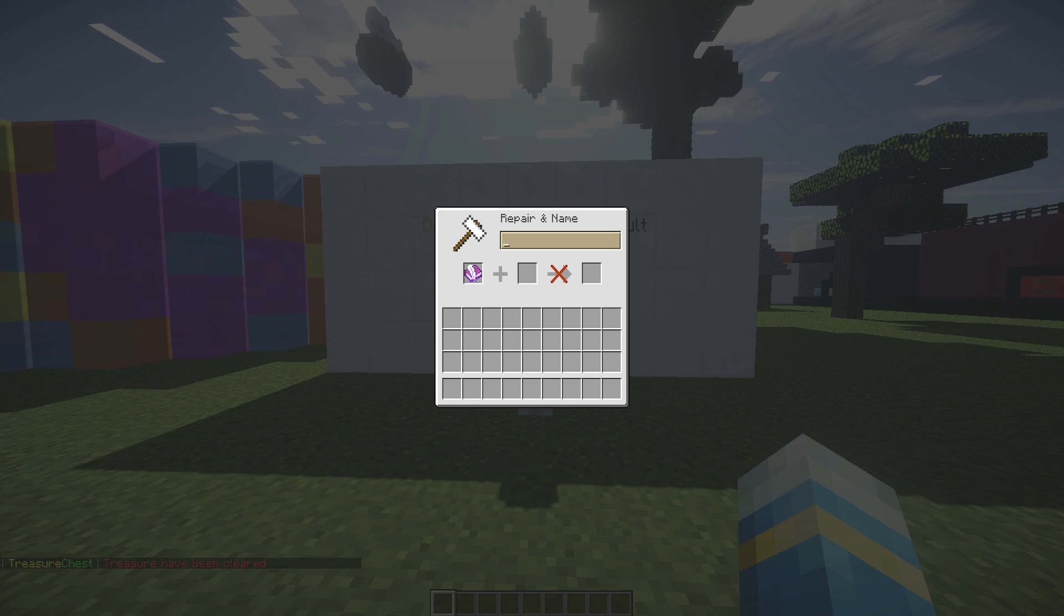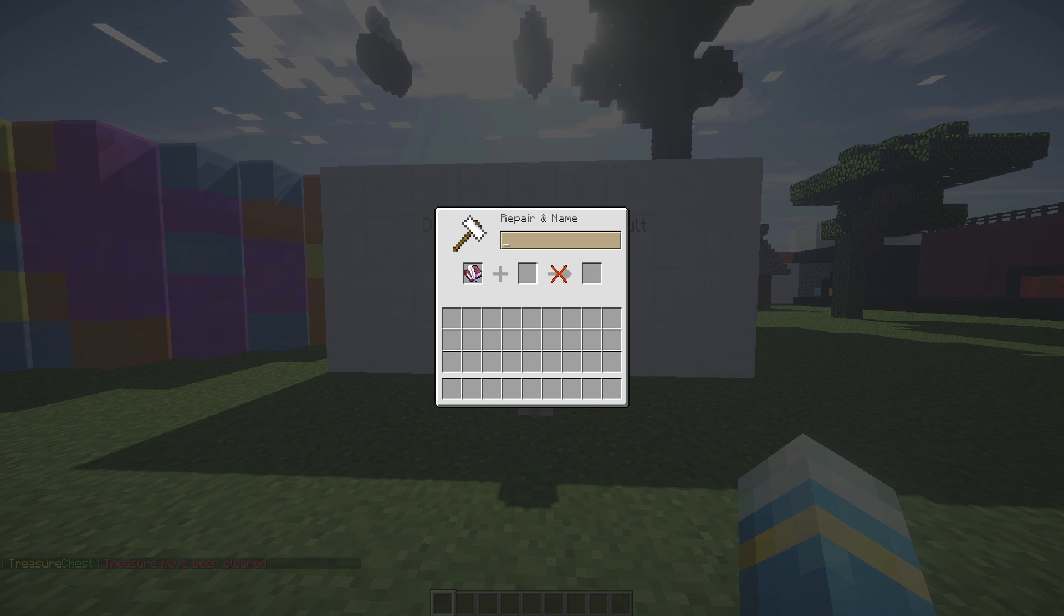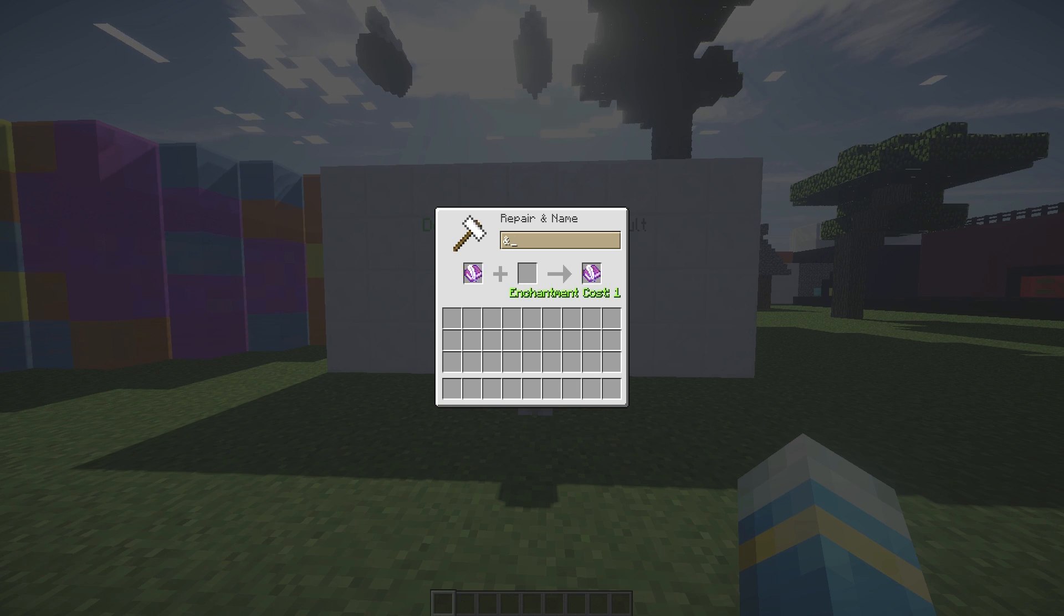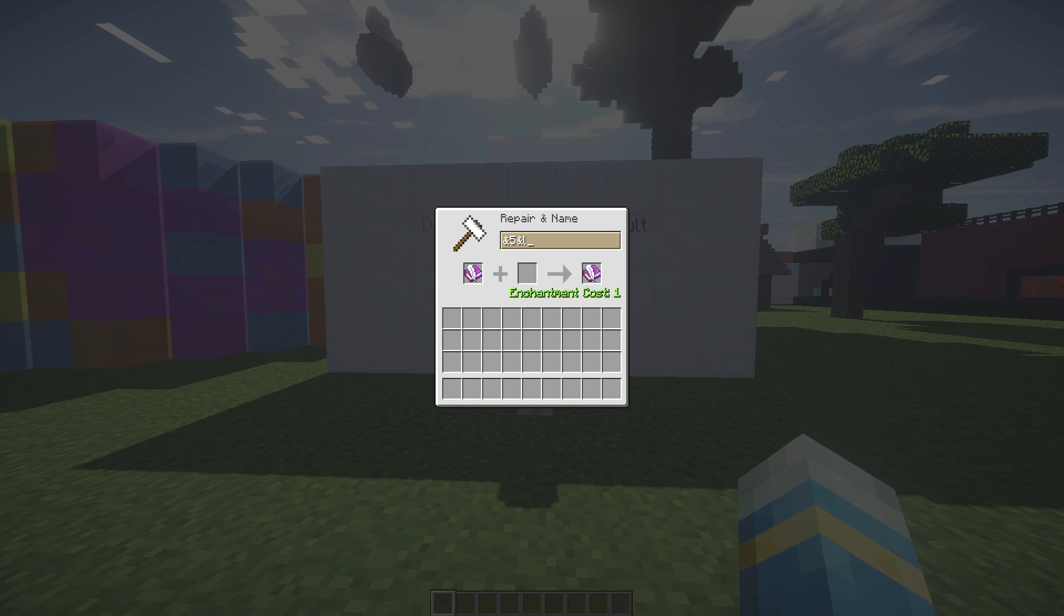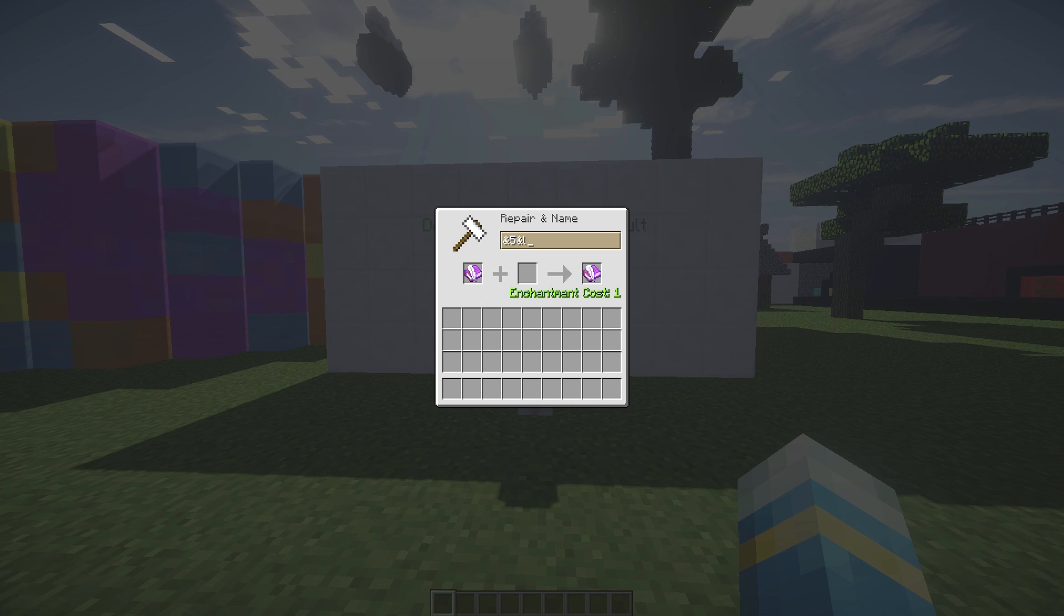You can use color codes in this, even though it won't show the final result, it will work. You can use &5 and then &L for example, which is bold, and you can write anything - 'Admin' if I can spell it correctly.